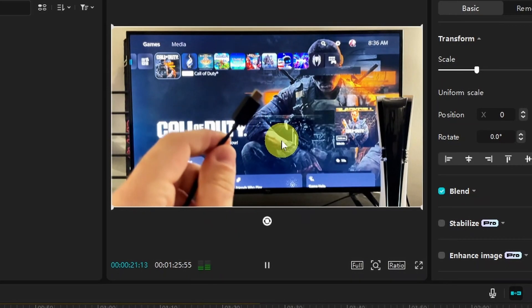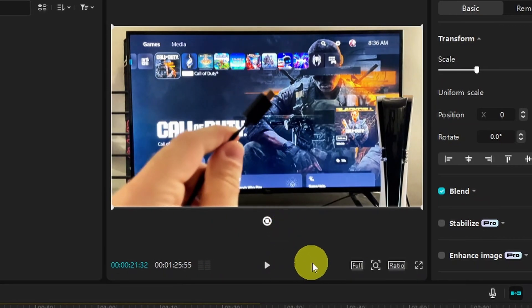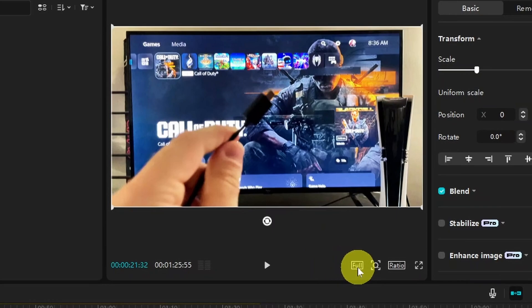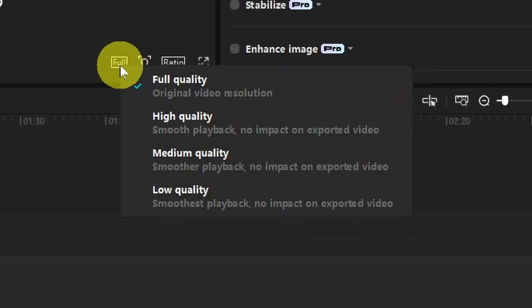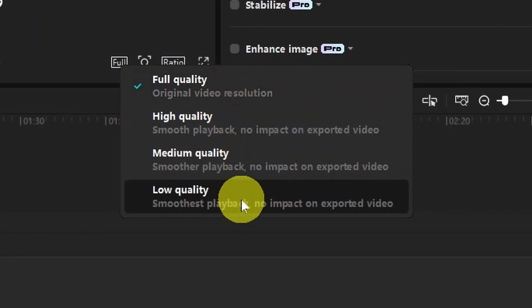So the first thing you want to do if you notice you're lagging is just beneath the player where you see this play icon, you want to take a look to the right and click on this first box. Now by default the playback video is going to be original video resolution, and what you want to do is change this to low quality.